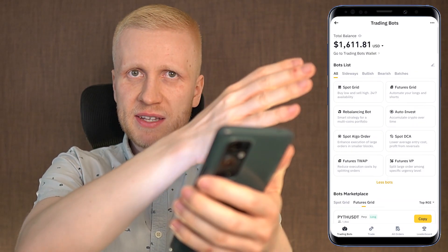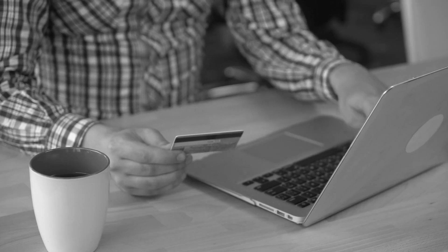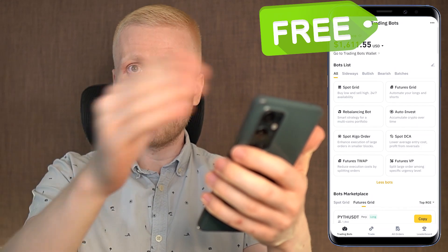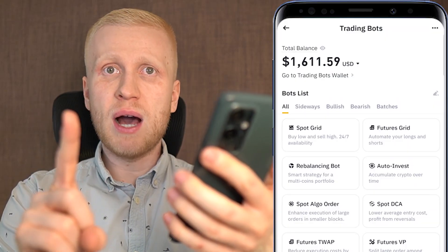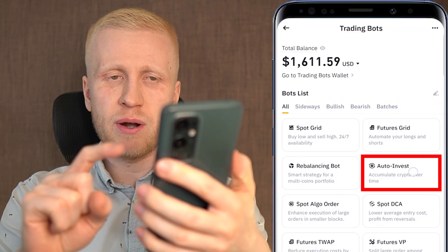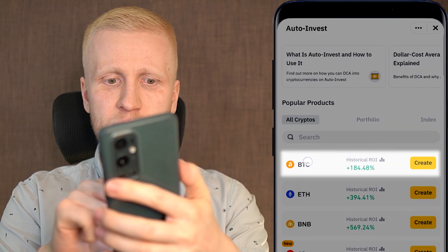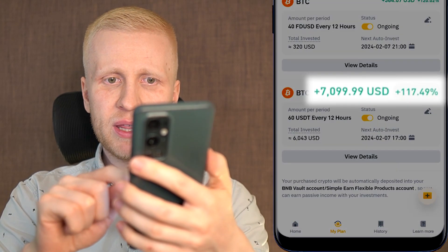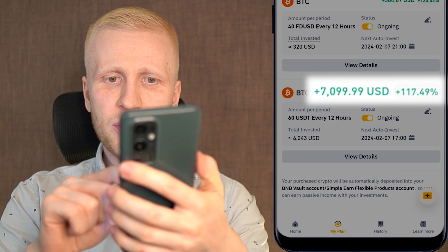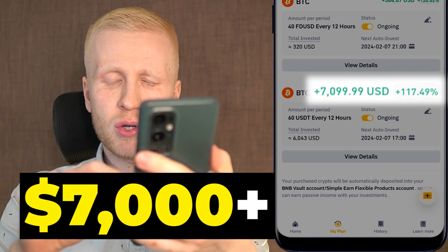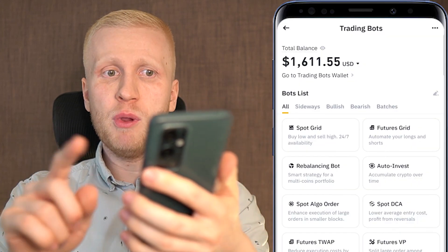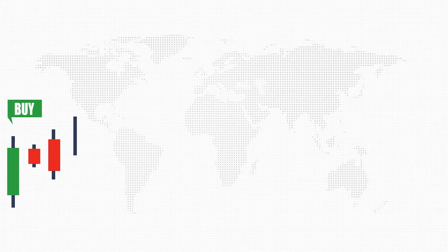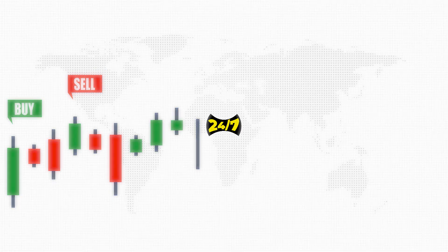Many other companies charge monthly or annual fees for these types of bots that Binance gives you for 100% free. The best bot is Auto Invest with BTC. With this Binance Auto Invest bot, I made more than $7,000 worth of profits. The most popular one is the Spot Grid Bot, which buys low and sells high and is available 24/7.